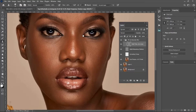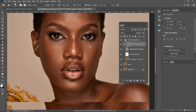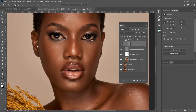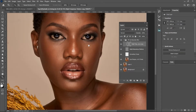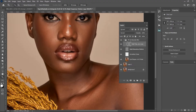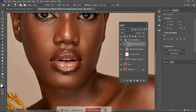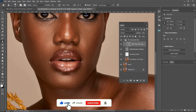This is the before and after — we have successfully removed some blemishes from the skin. When working on blemishes with frequency separation, make sure you are always working on the High Frequency Texture Copy layer.